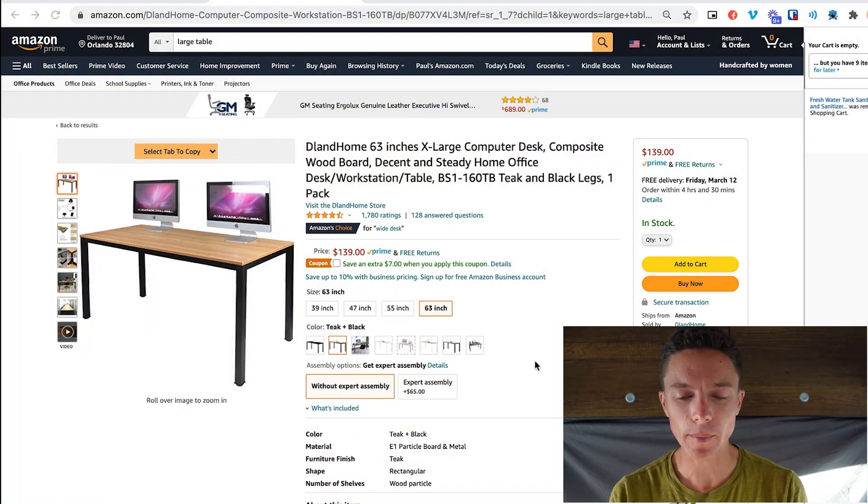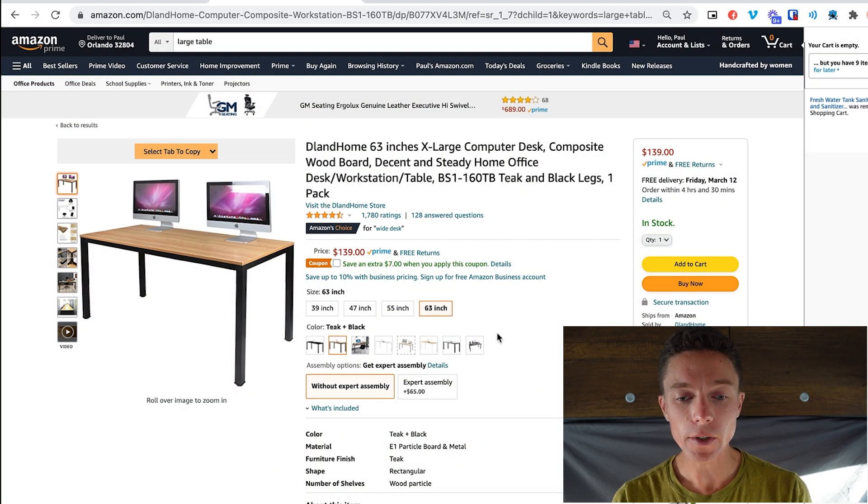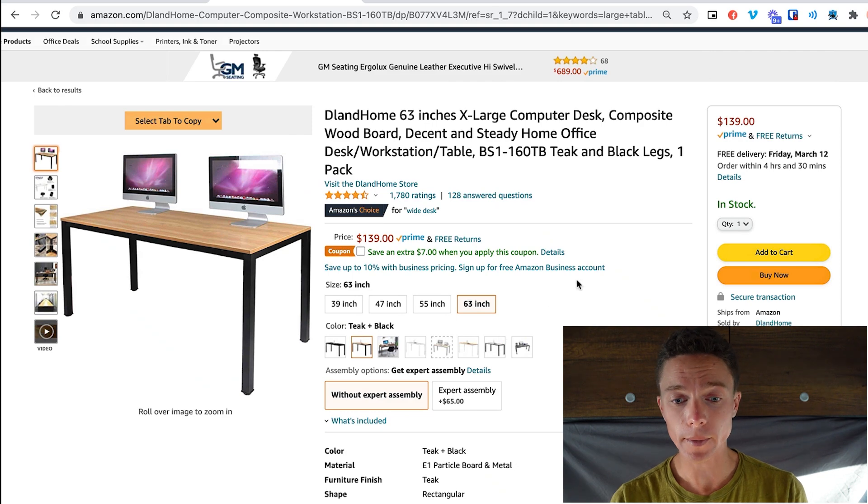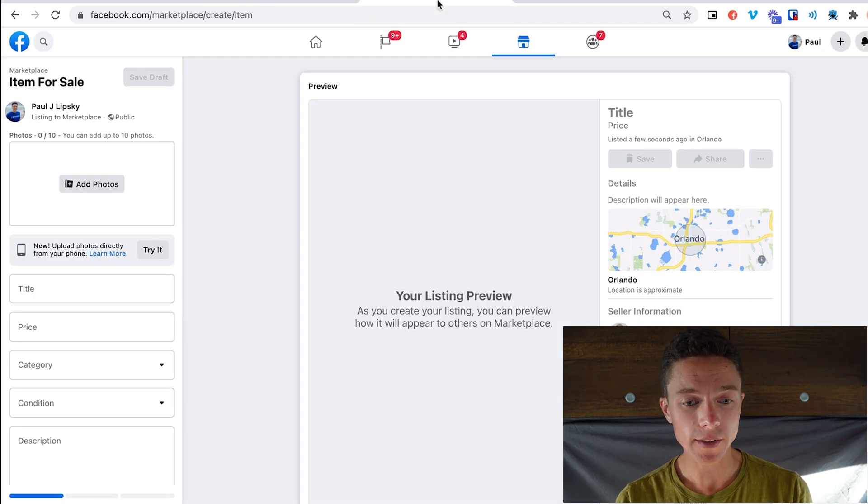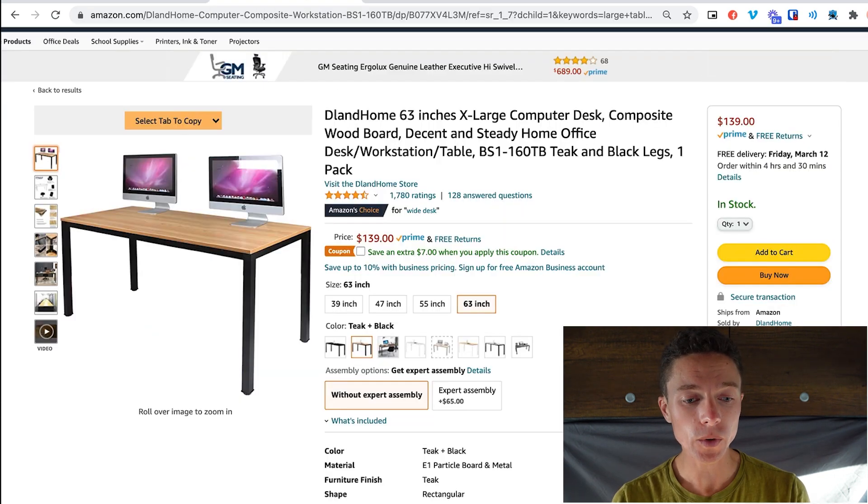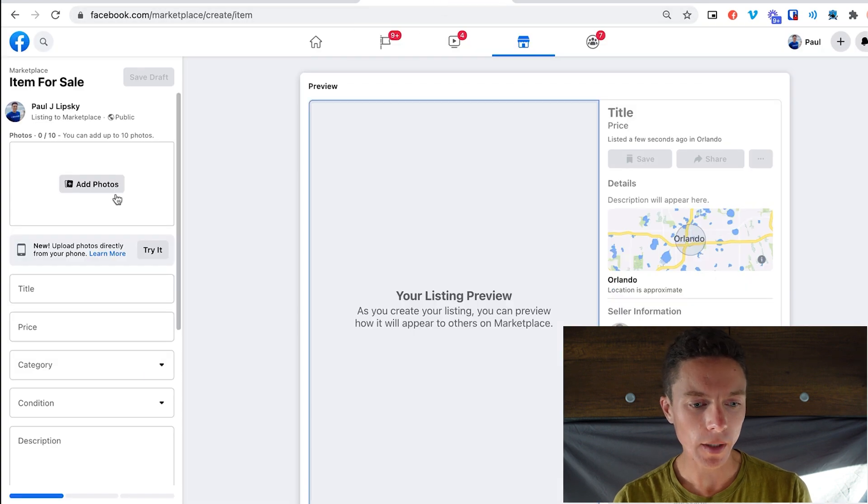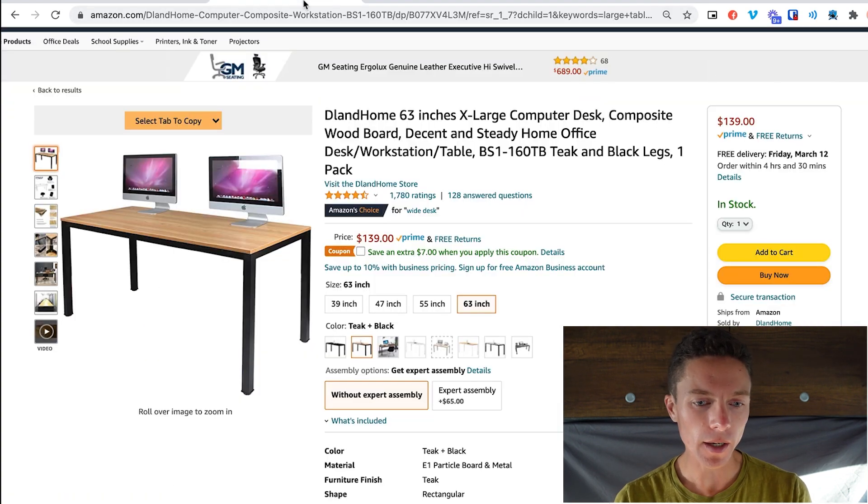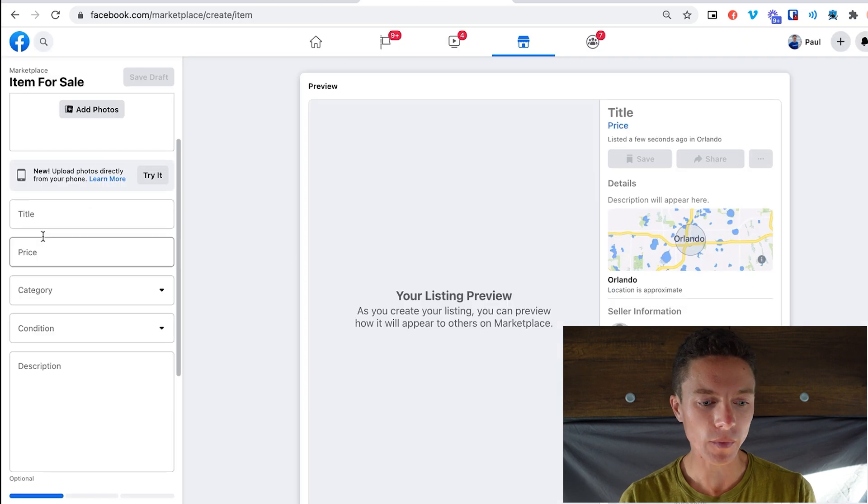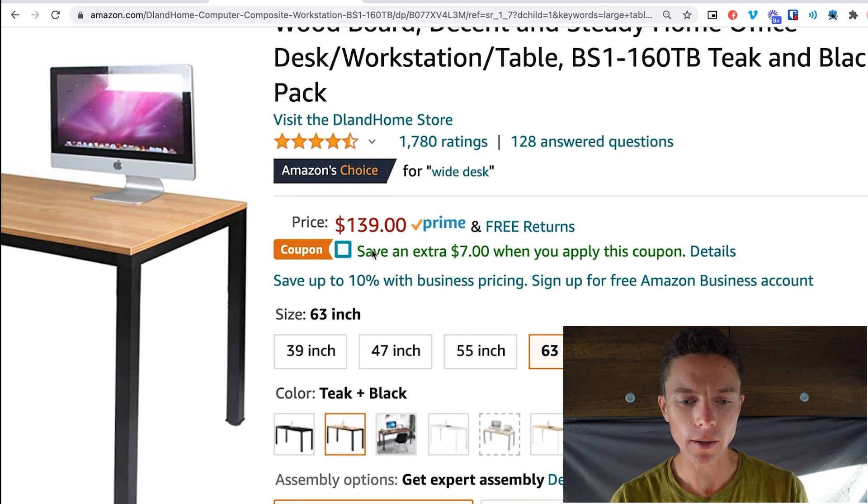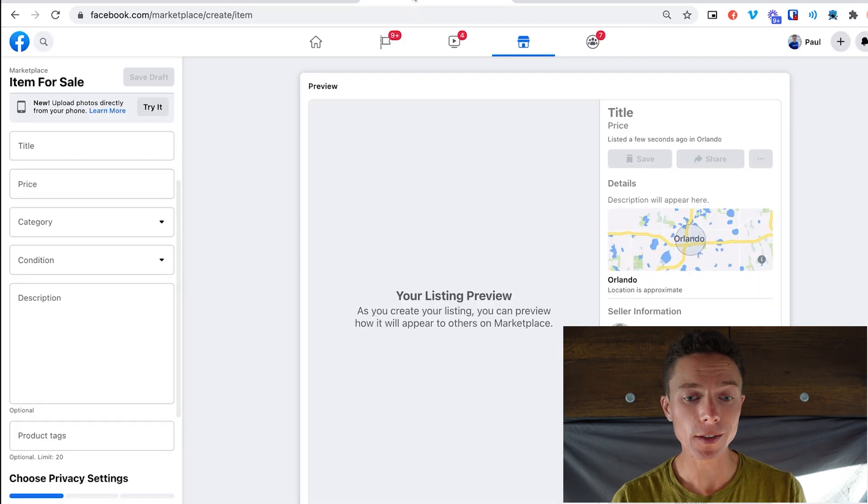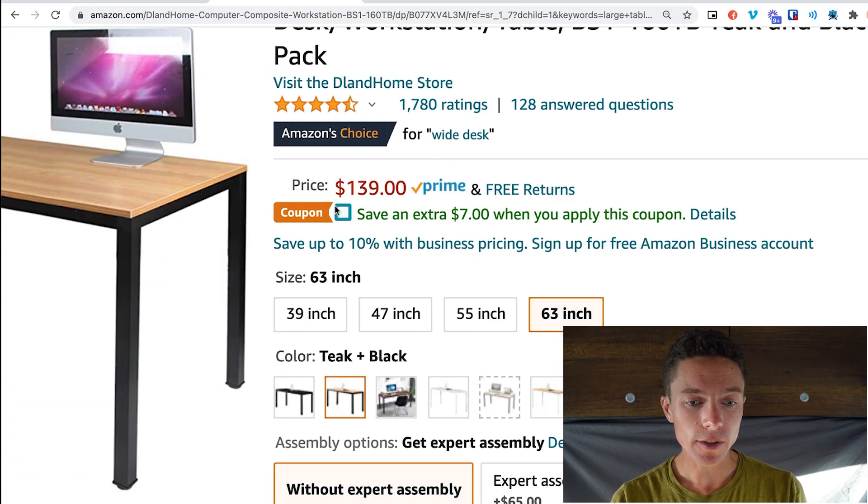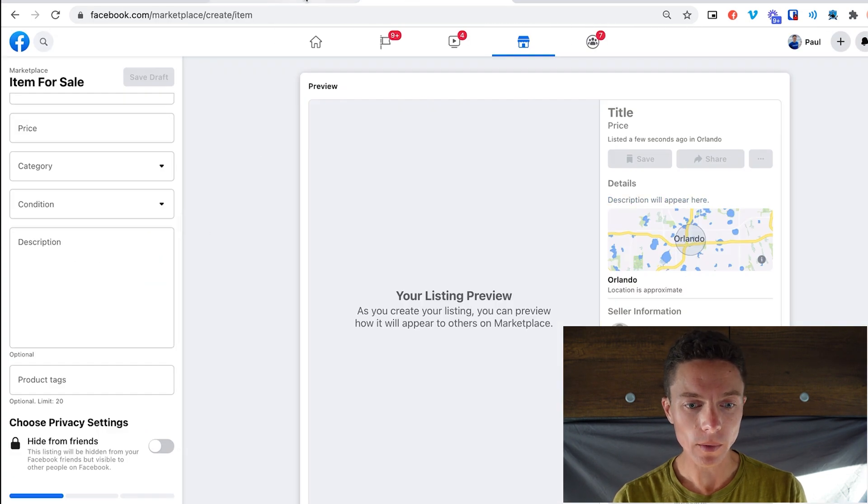So here I am inside my computer and here's an item that I'm interested in dropshipping onto Facebook Marketplace. Now normally when you create a listing, you have to get all the photos, download them all to your computer, upload them to Facebook Marketplace. You have to copy the title and change it, make it better, paste it over here. You have to pull out a calculator, change the price, mark it up enough to cover all your fees and to make a profit, and copy the description and paste it in here as well.